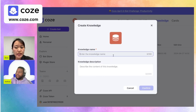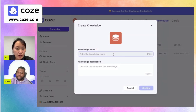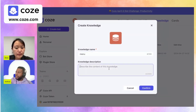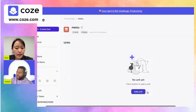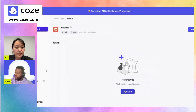Let's say we're making a bot that serves as an ordering assistant for a restaurant or bakery. Our knowledge is going to be the menu, so we can call this 'menu' and give it a description like 'menu for the bakery,' then click confirm.